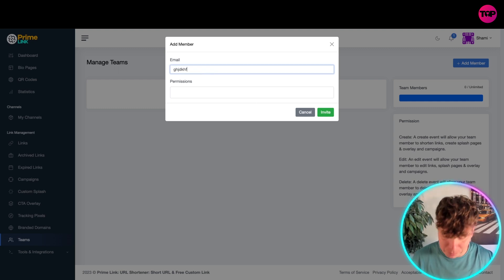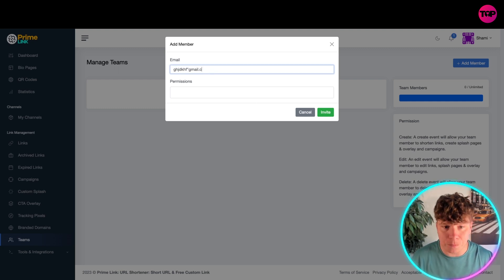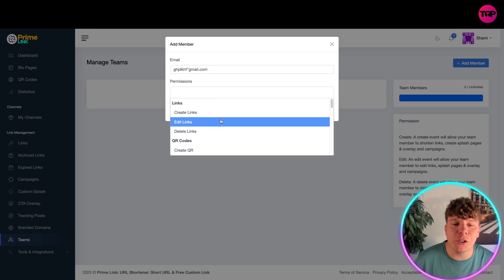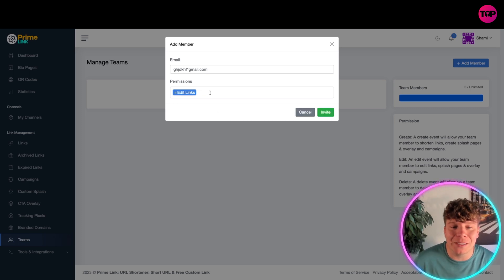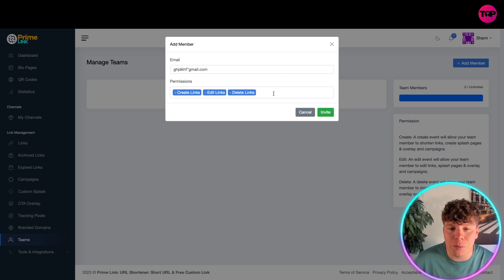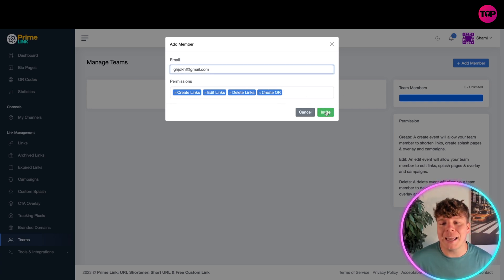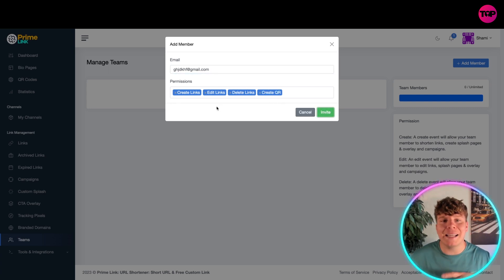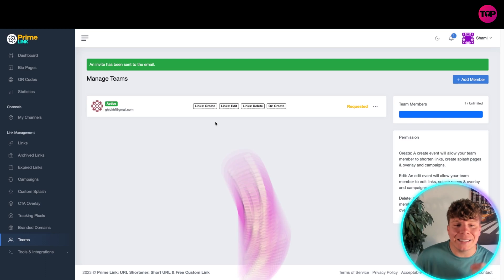The permission field controls what links they can manage. I want them to be able to edit links. If you want more, you can also enable create links. I want this person to do everything, so hit Invite. This will add this member to your team.